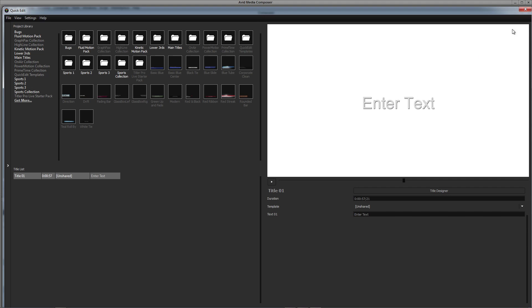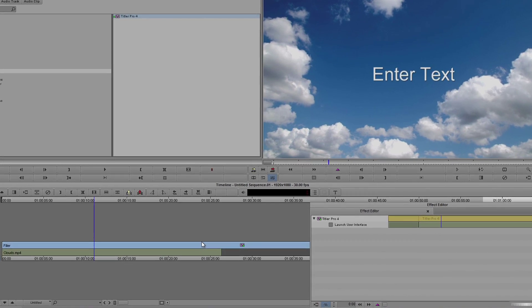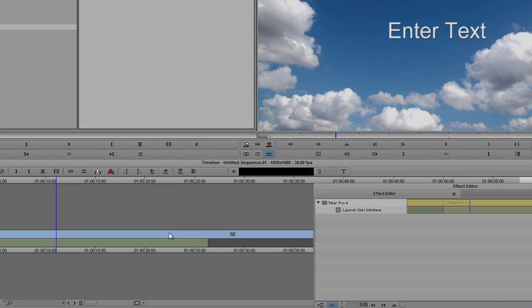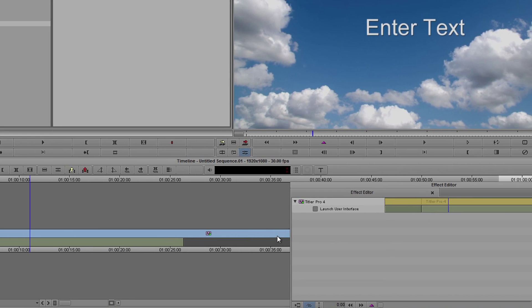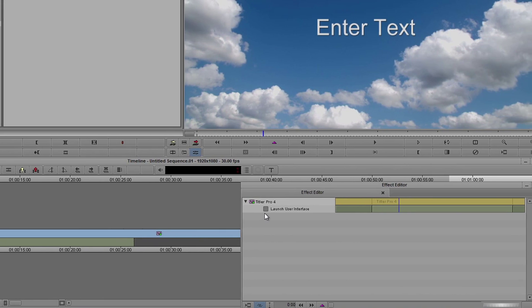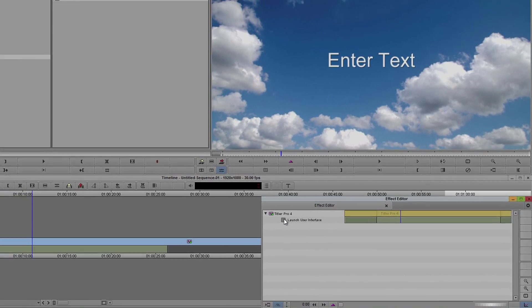To make changes to an existing title, select the title in your timeline, navigate to the effect editor, and click Launch User Interface.